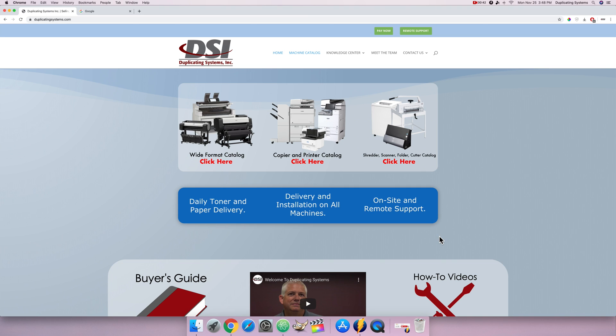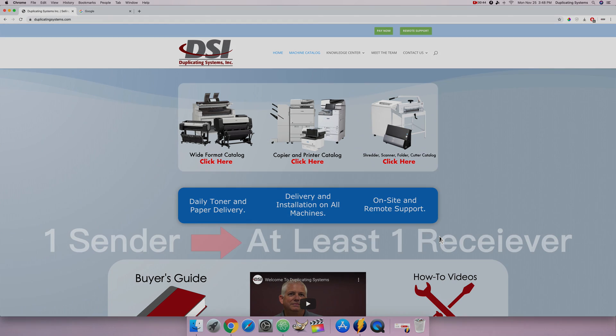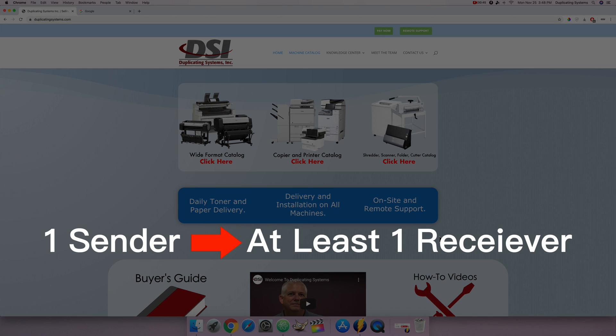To set up scan to email you have to set up a sender email address and at least one receiver email address. In this demo the sender and the receiver will be the same Gmail account.